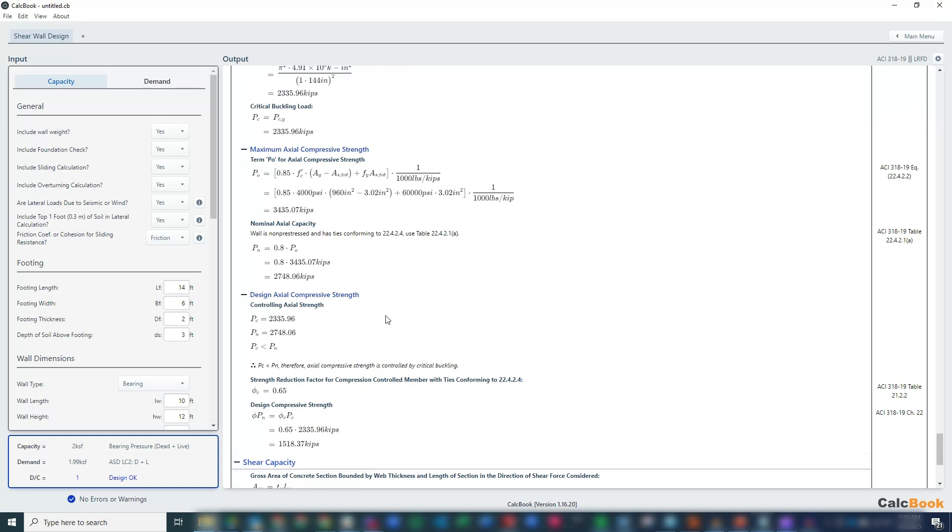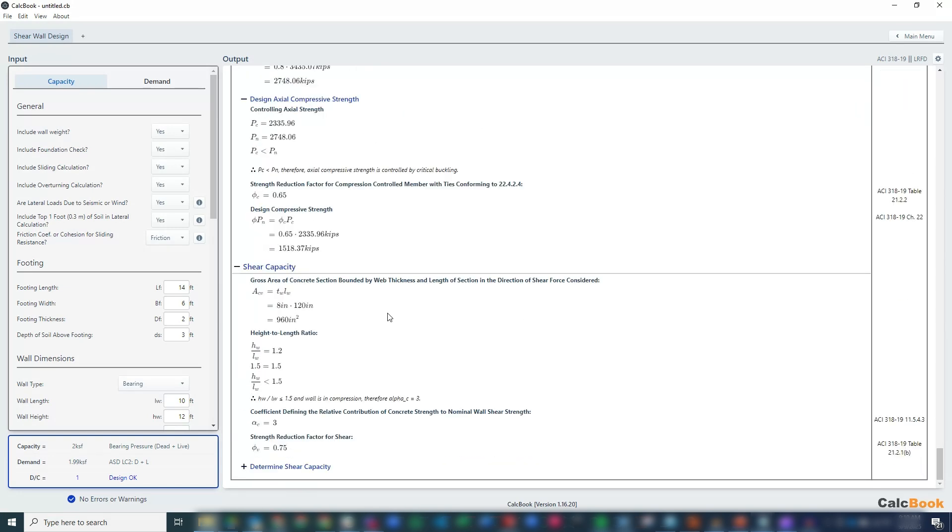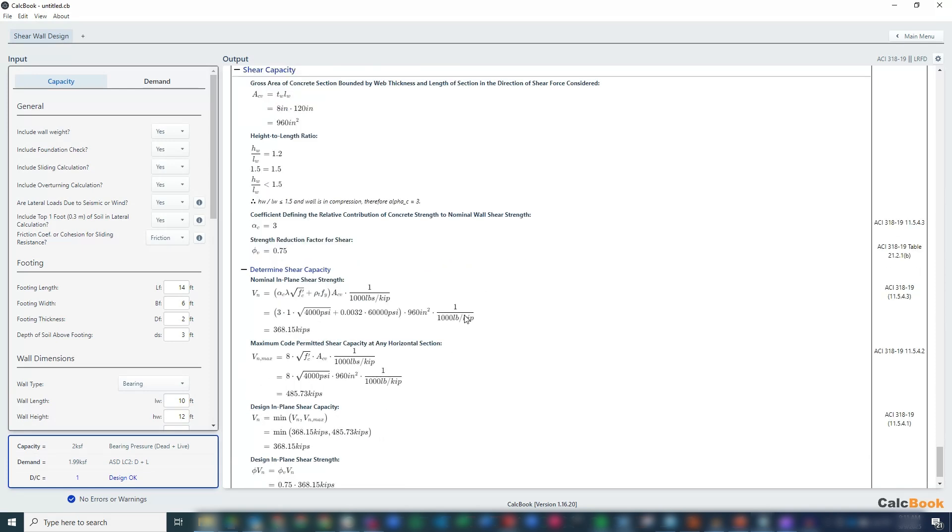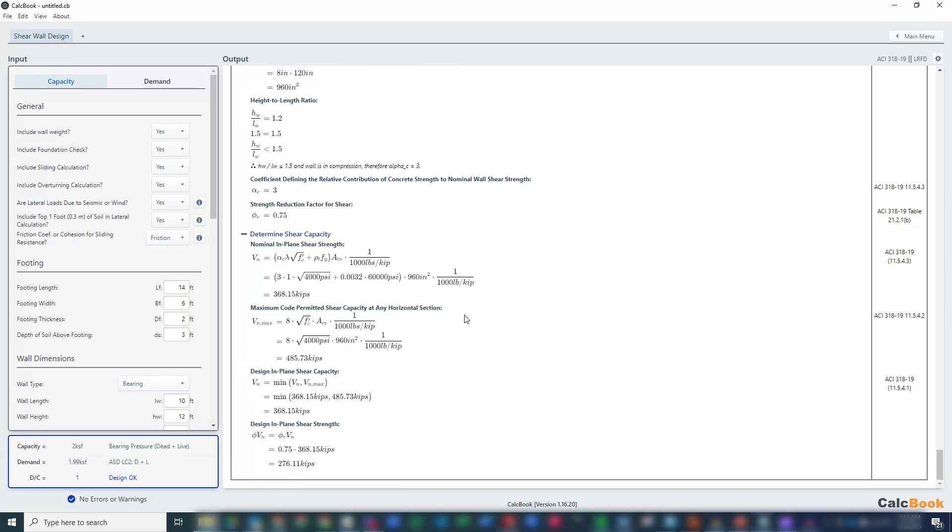Lastly, we check our shear capacity, which has to do with our ratio, our height to width, length ratio. And then we have our in-plane strength shear calculation, some maximum values, and then our design in-plane shear strength. So that is a shear wall and foundation design in CalcBook.